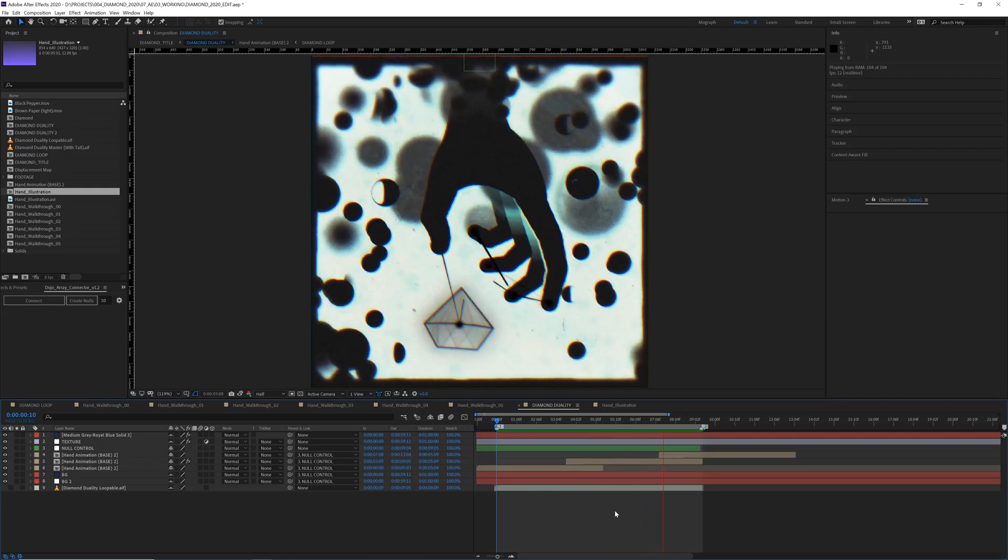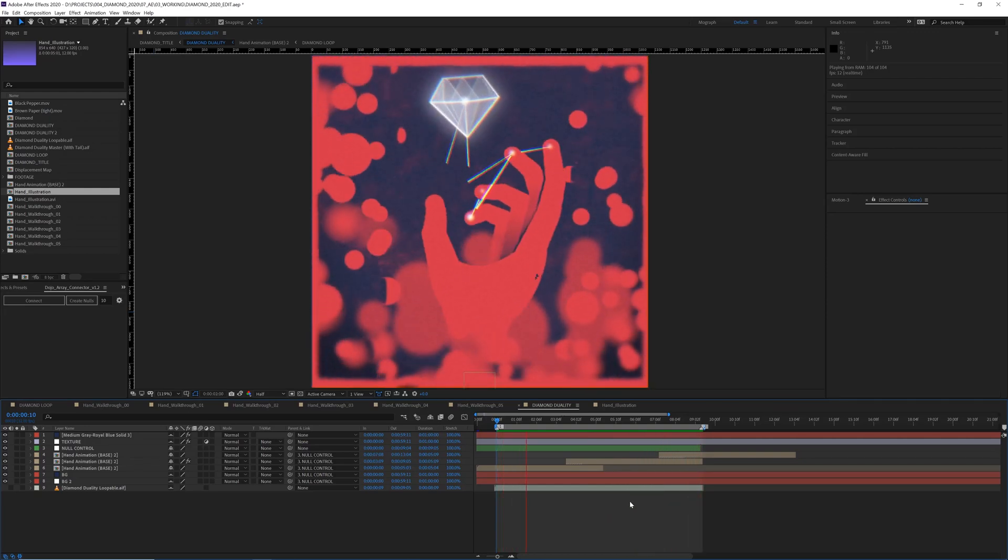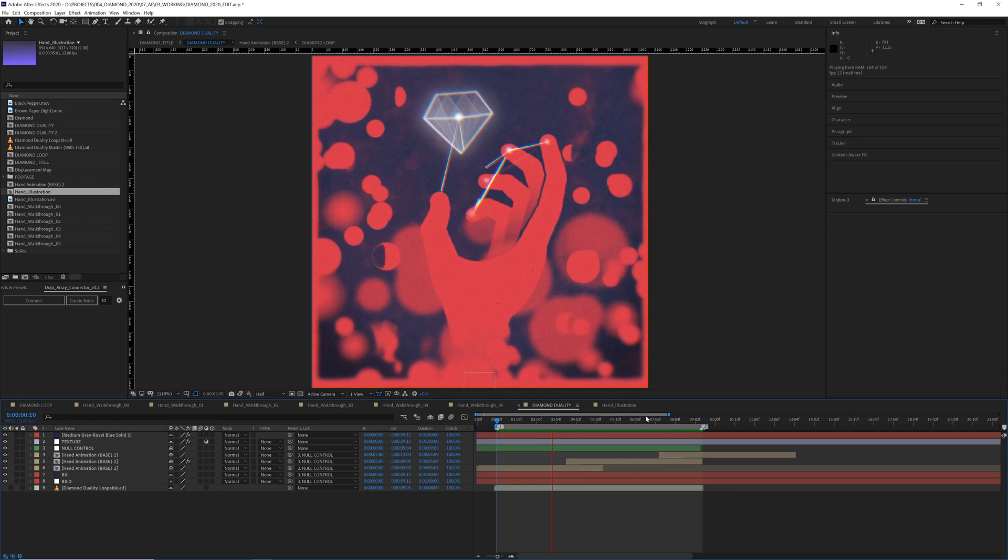Hello YouTube. Today we're going to take a look at how to make a loop like this.